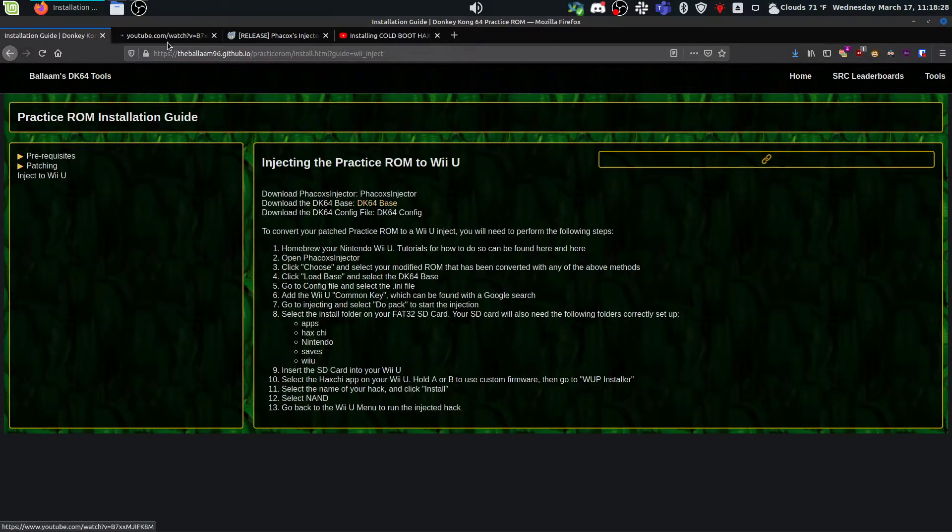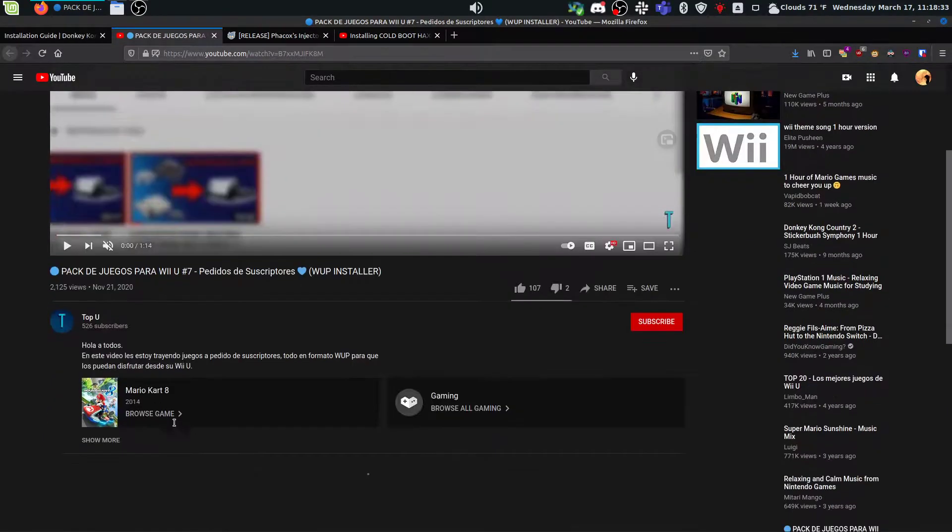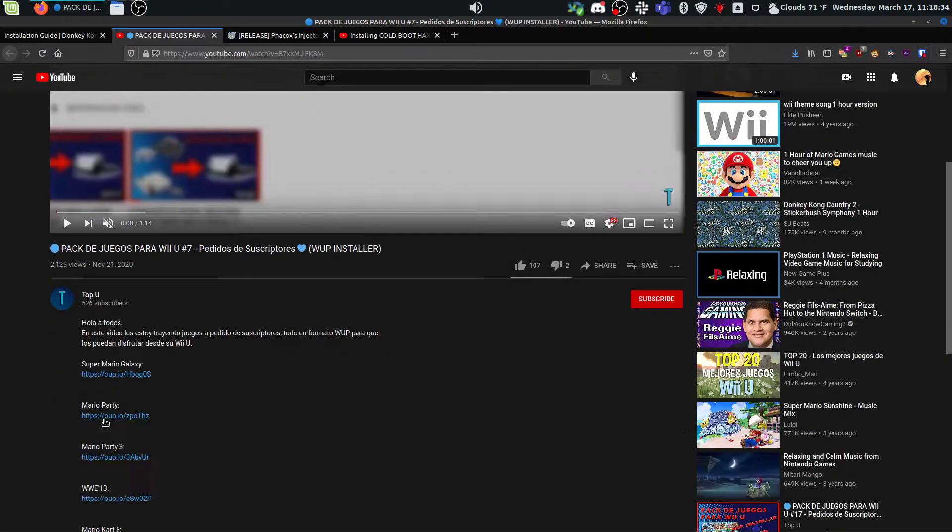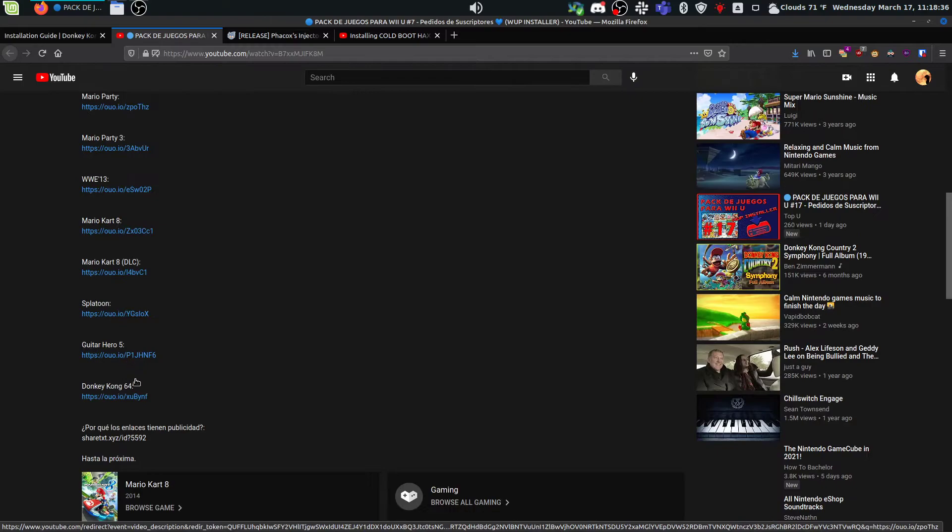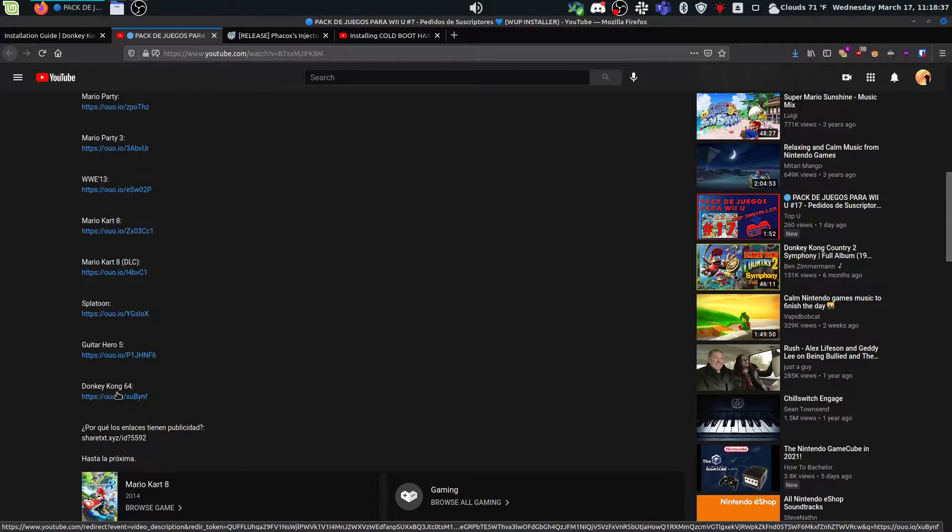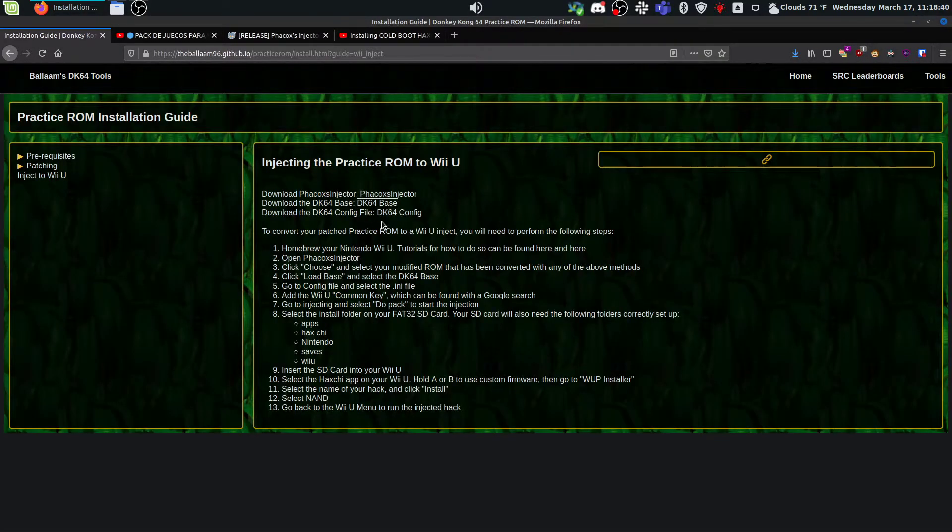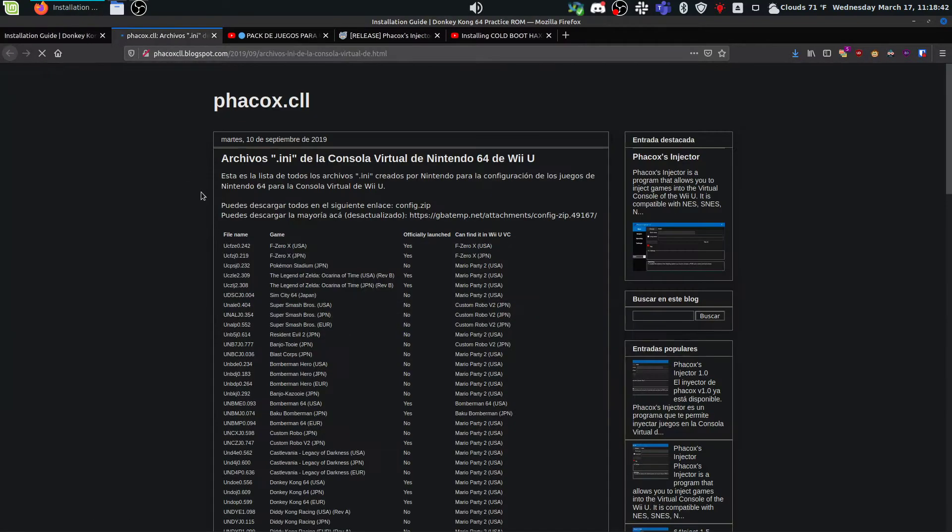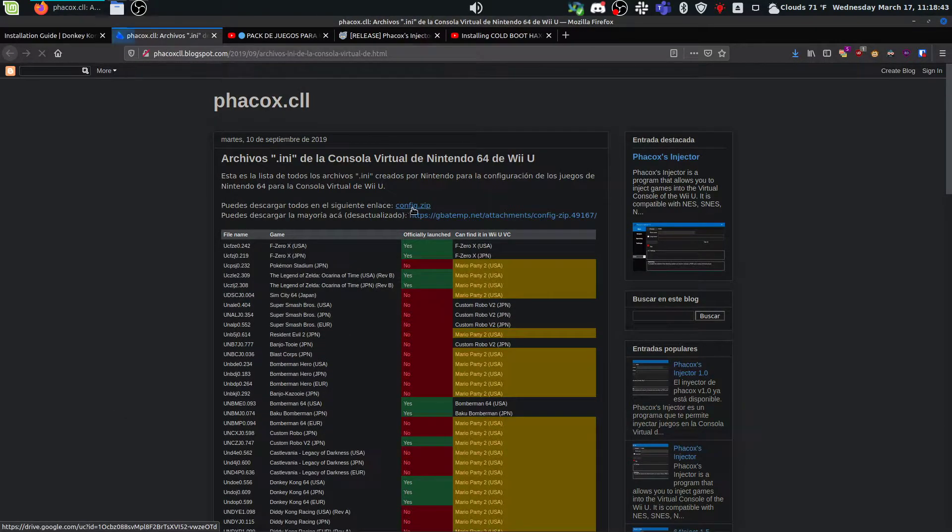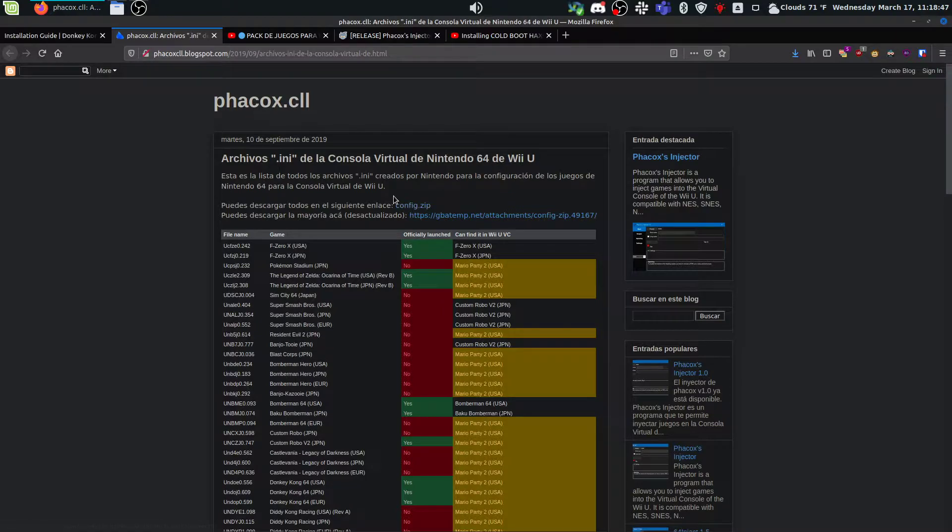Then you'll need the DK64 base, which you come to this YouTube video. You don't actually have to watch it. Just come down to the description and download the DK64 base here. And then for the config file, you'll download config.zip, save it wherever. And then there will be one file you need to pull out of that for DK64.